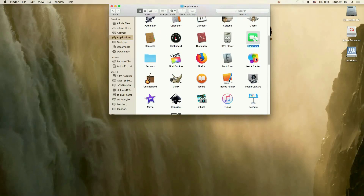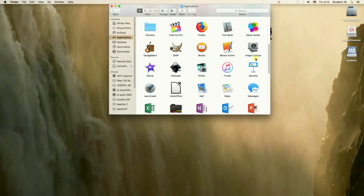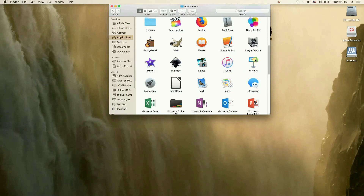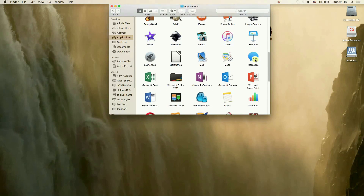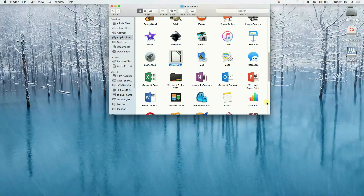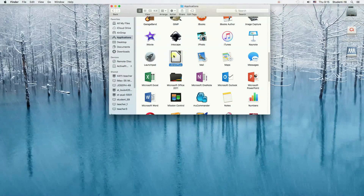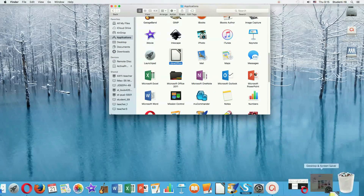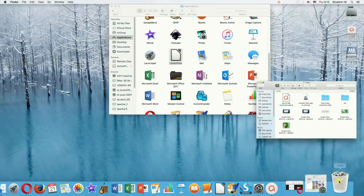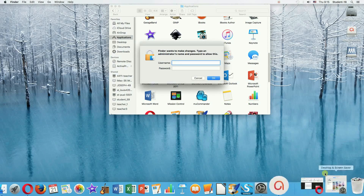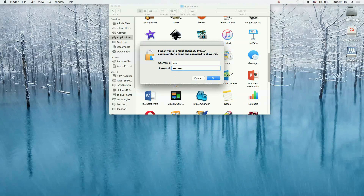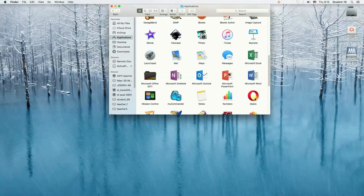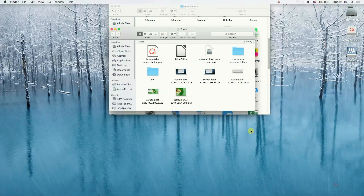Let's say I'm going to delete LibreOffice — it's over here. All we need to do is select LibreOffice and then drag it to our trash. If you are not using an Administrator account, you will have to type in your username and password to confirm. Once we do this, LibreOffice was deleted and right now it's in the trash.